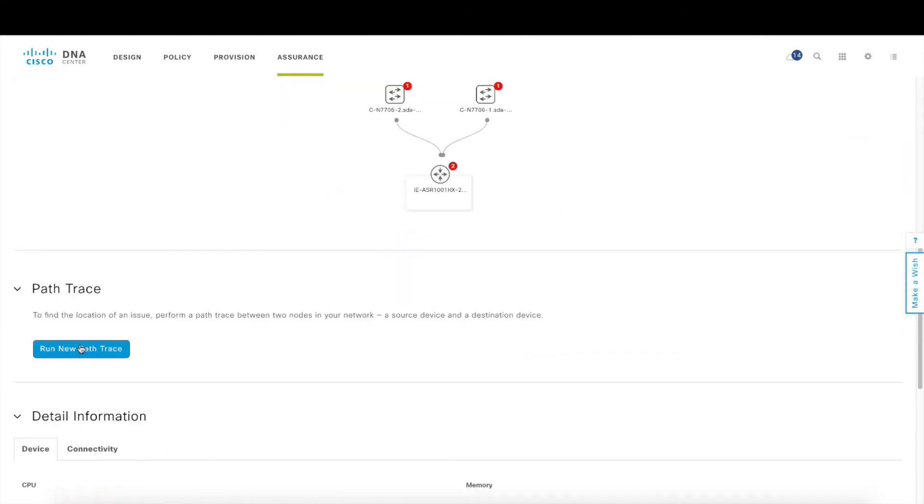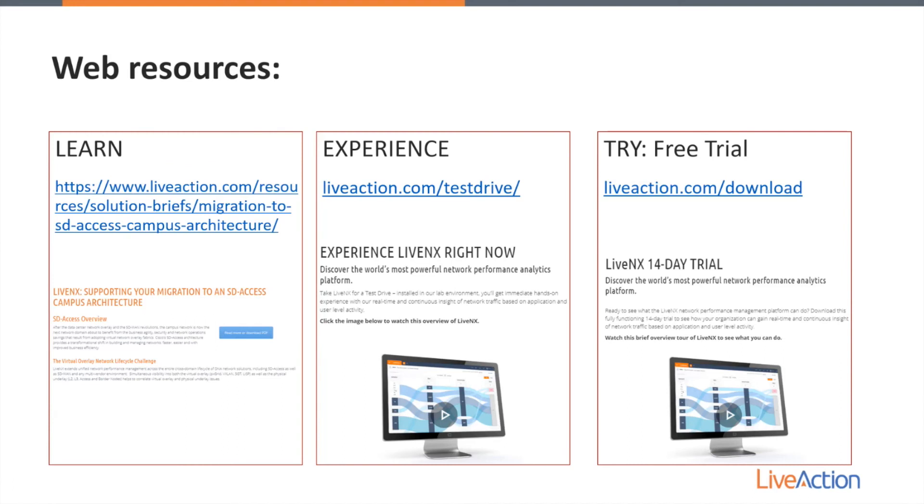So in this short video we're really able to see how LiveNX is leveraging DNA Center as a platform to further augment our offering to help our customers troubleshoot issues within their environment, cross-launch into DNA Center with a smooth transition to be able to then gain further insight into their network devices within their site.